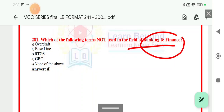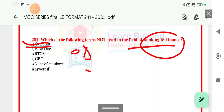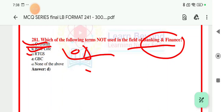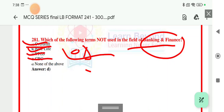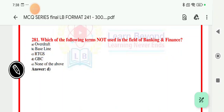Option A is overdraft — OD, or OD account — which is basically given to current account holders as a credit limit. So this OD is used by banks. The right answer for which term is not used in banking and finance is GBC, that is option D.